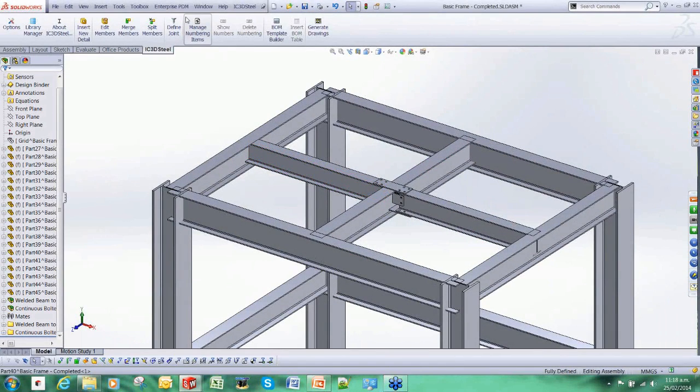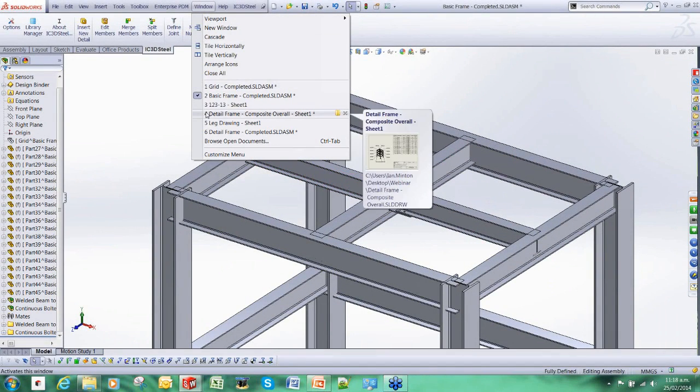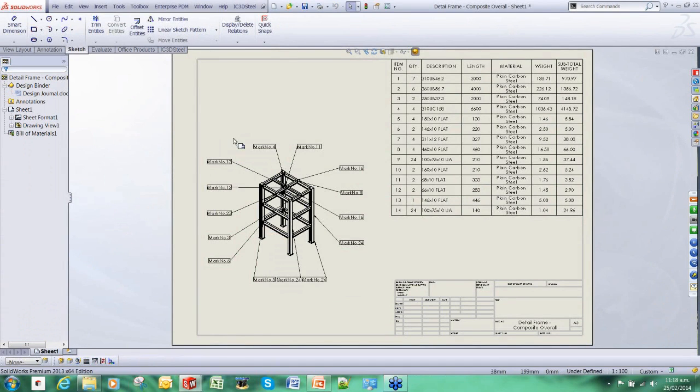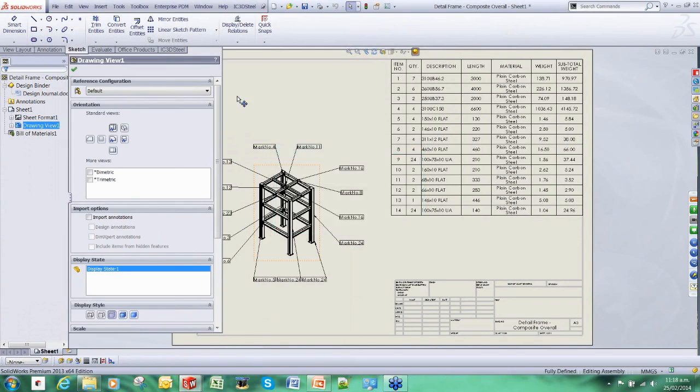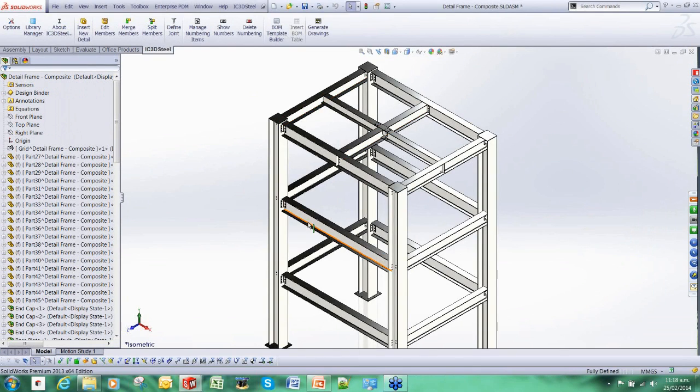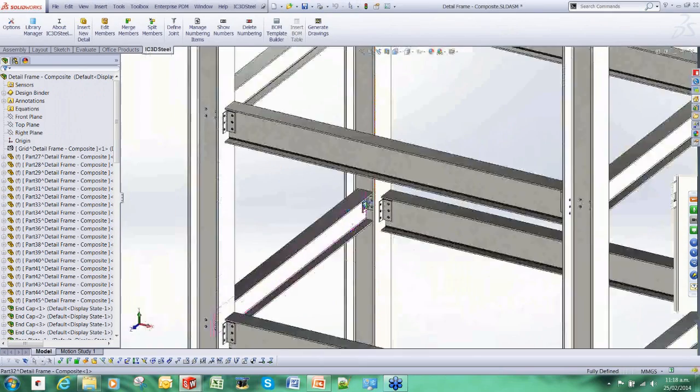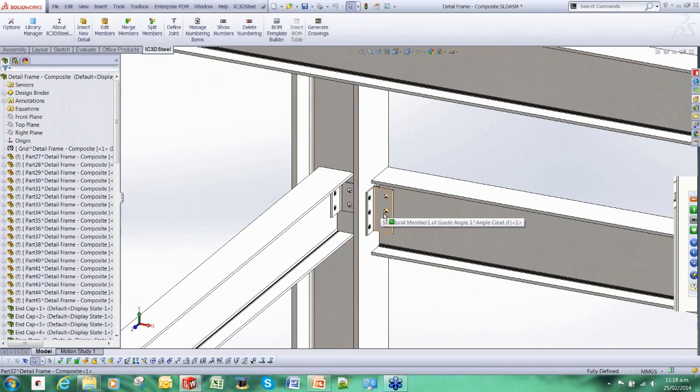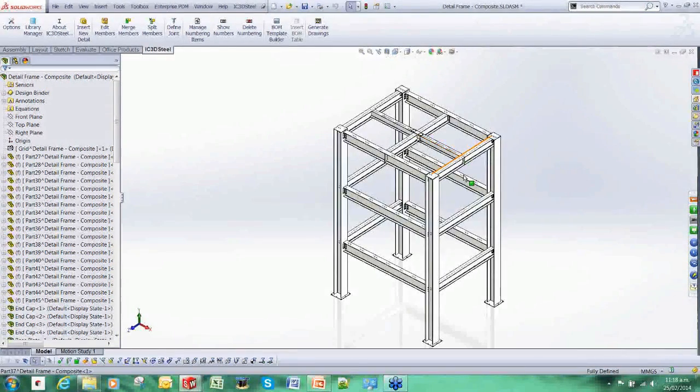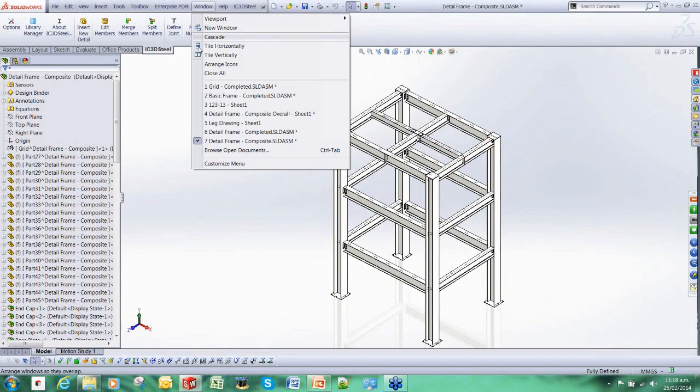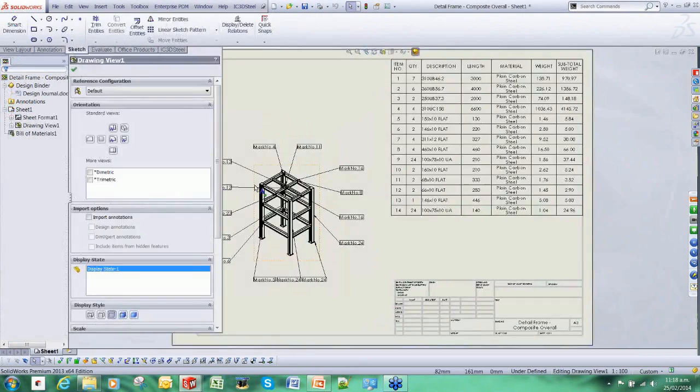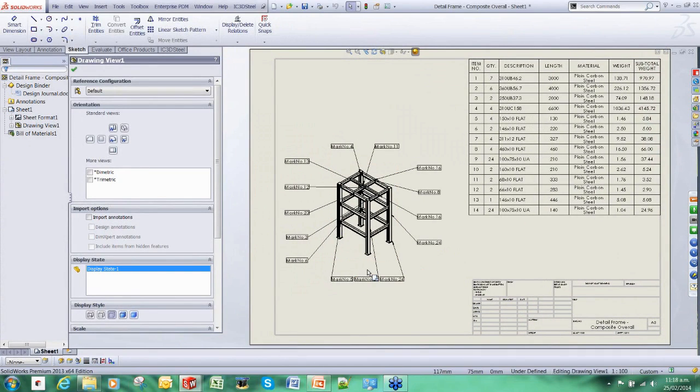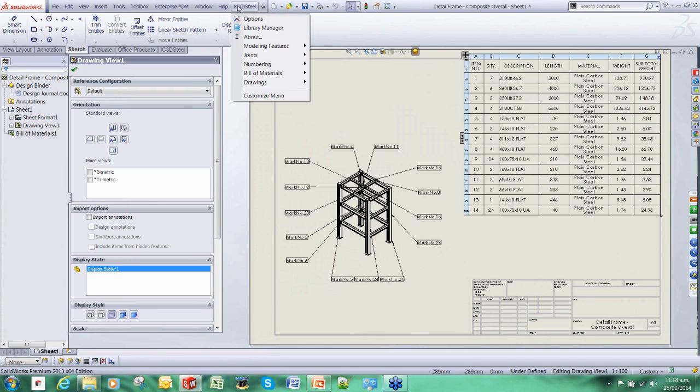I'm going to jump forward again. We could have carried on adding all the different types of connections, and as I said there is a library there to suit. We have got angle cleat connections in this instance. Once we have completed this, using the SOLIDWORKS functionality, we could have produced an overall bill of materials and an overall assembly. But for steel fabrication what we really need is piece mark drawings. This is where the second part of the power of IC3D Steel comes into play.